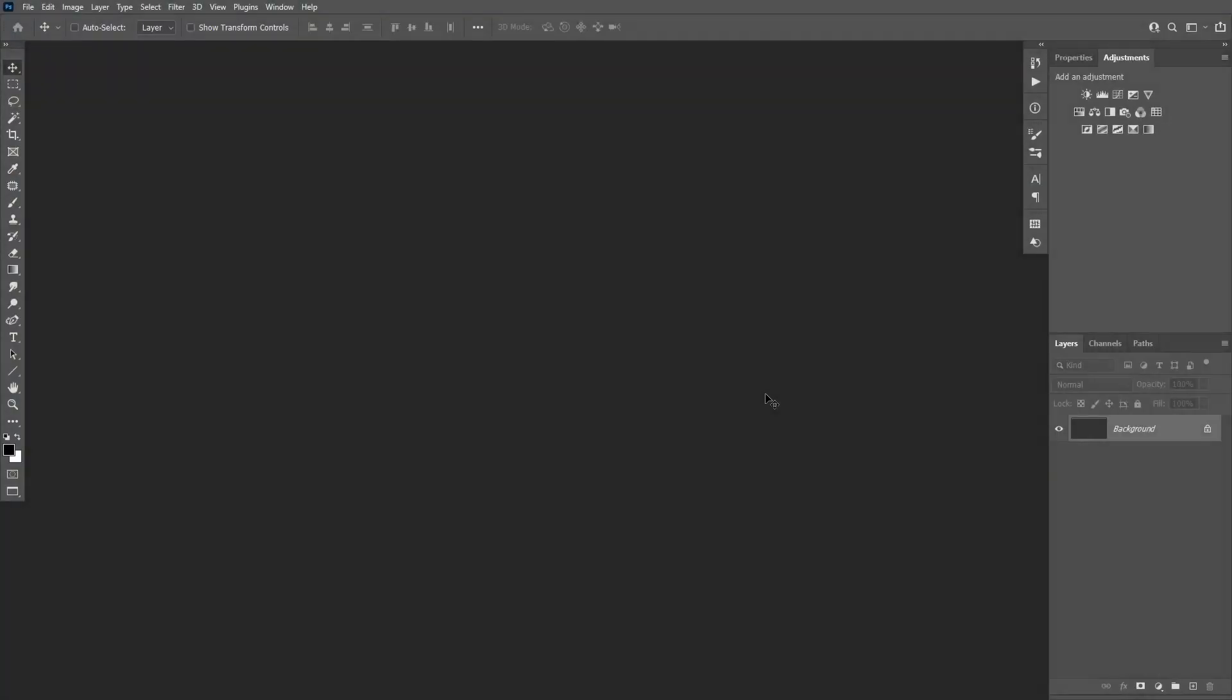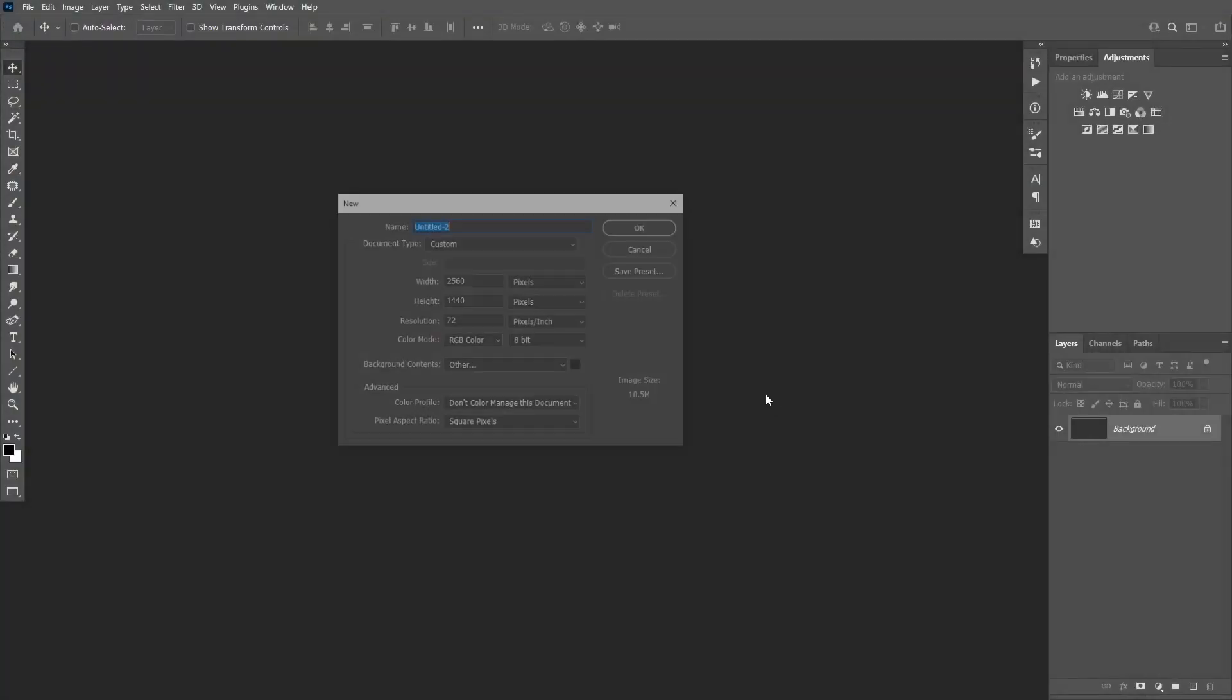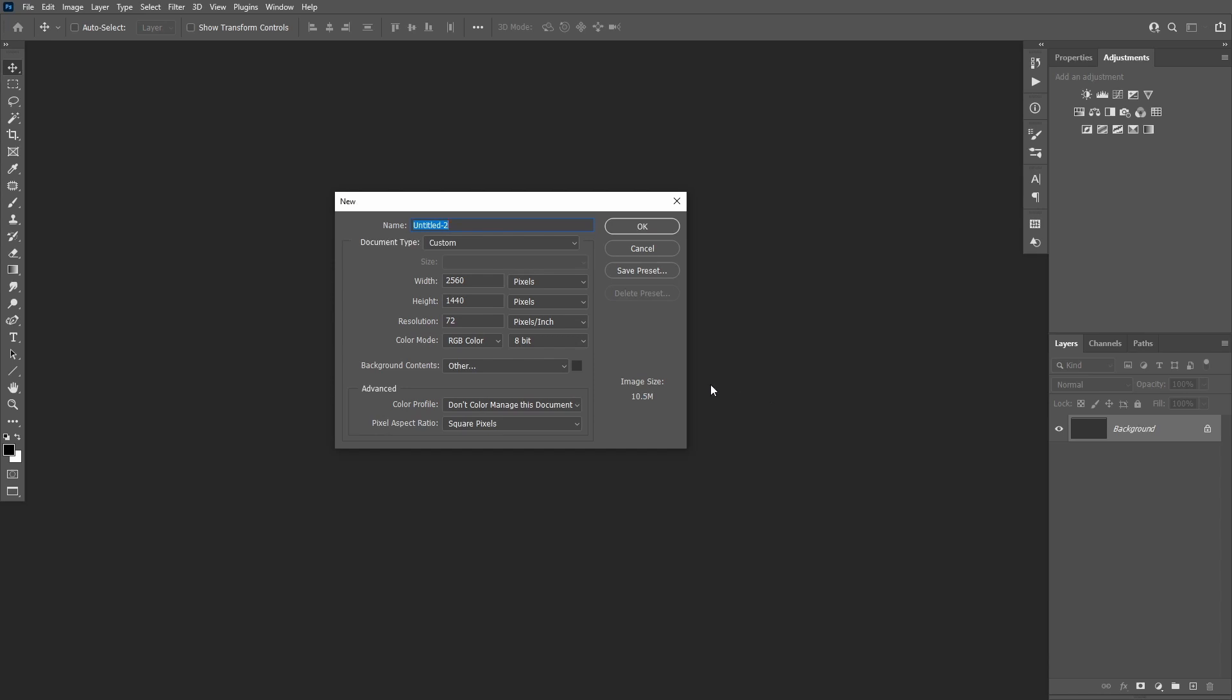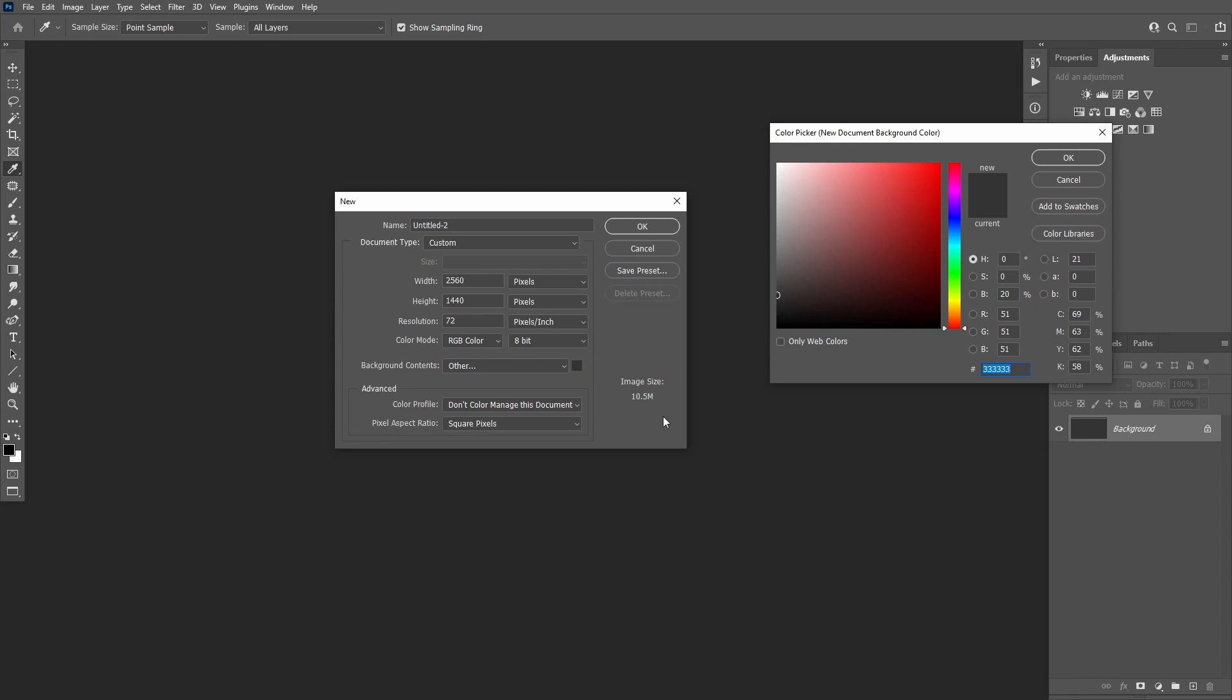Let's move on to the tutorial now. Create a new file using these exact dimensions. Change the background color to this shade of gray.